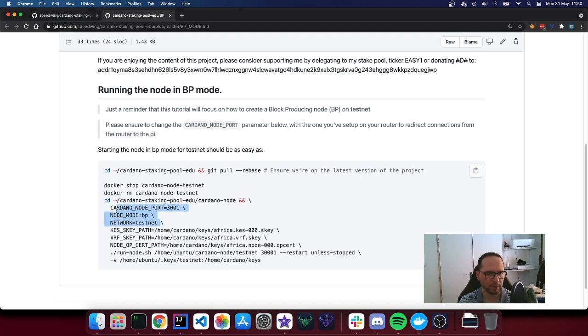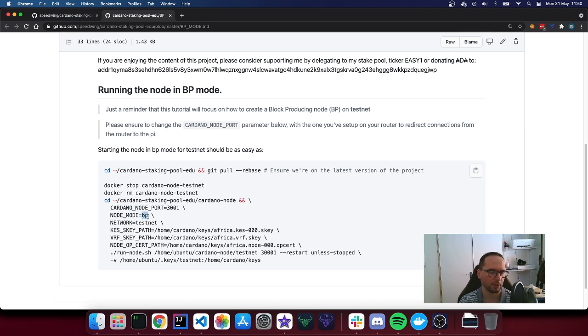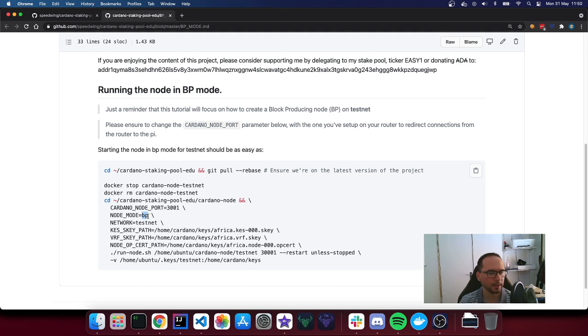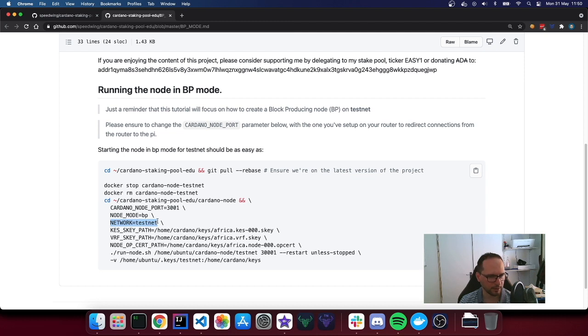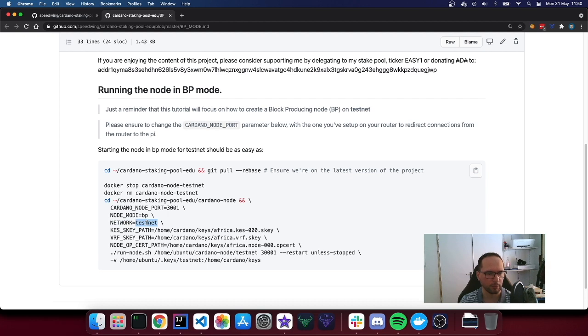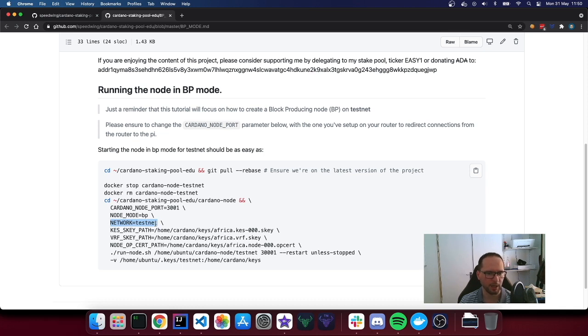These are environmental variables that you will have to tweak. This one is saying basically that the script is going to launch the node in block producing rather than relay mode. Relay is the default one. Previously you didn't have to set that up because that would be the default one. Why in this case you have to set that up. Network is, of course, testnet. If you're brave enough, I still strongly recommend not to use this one in mainnet. But if you're brave enough to do this in mainnet, this needs to be set to mainnet.